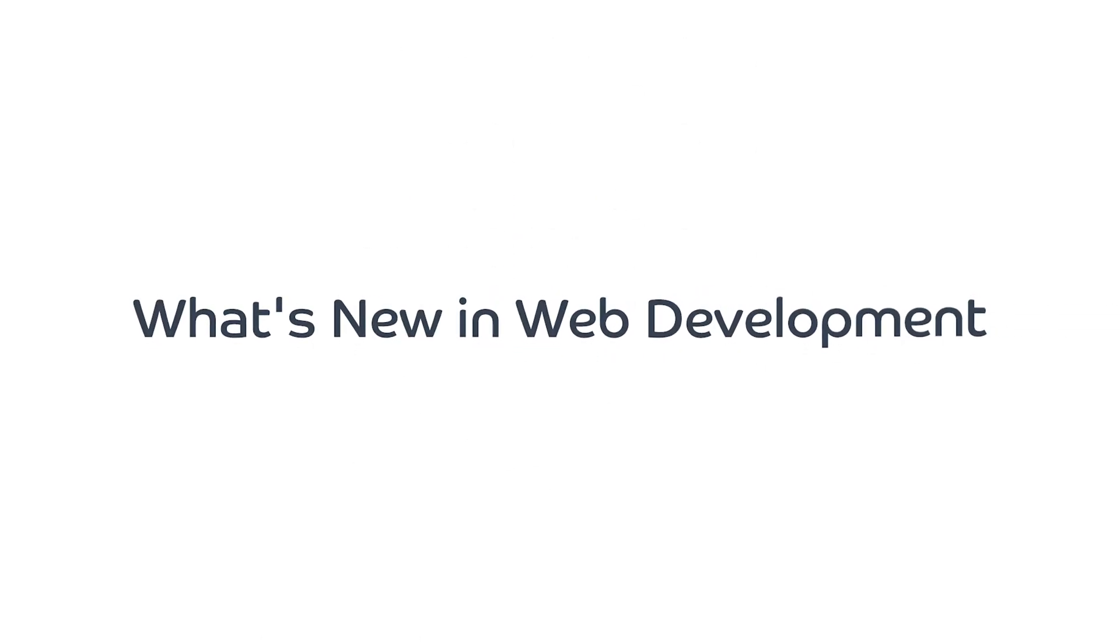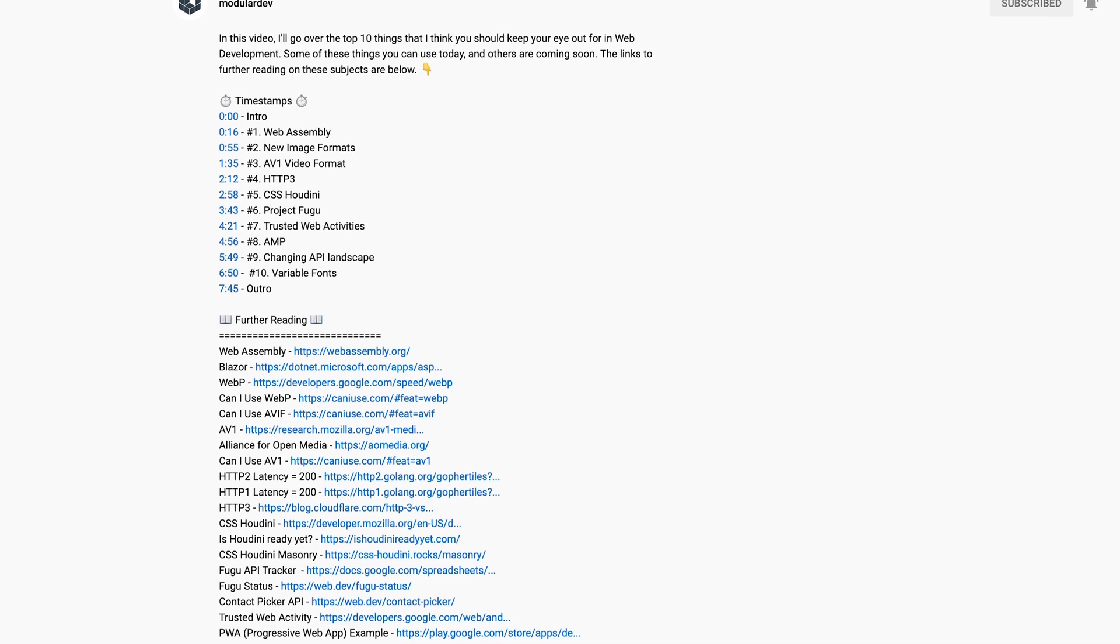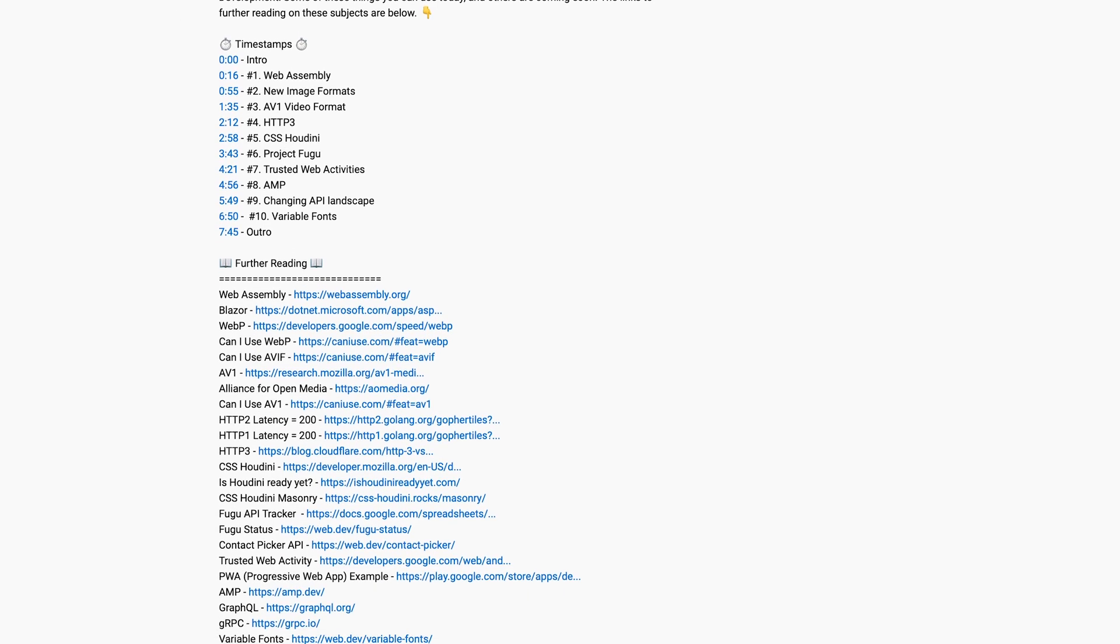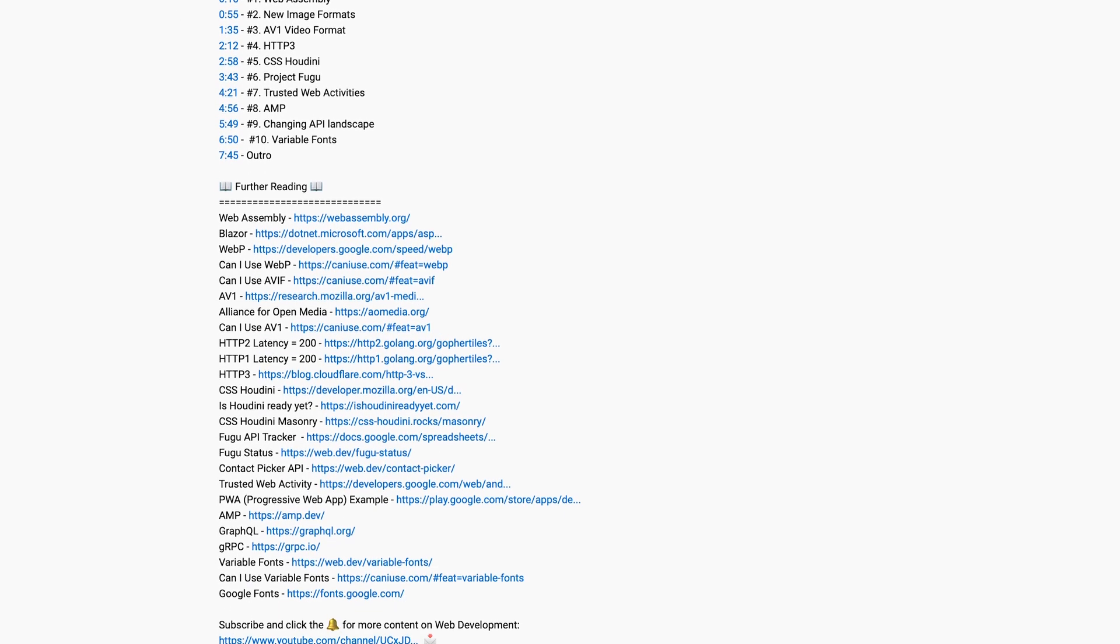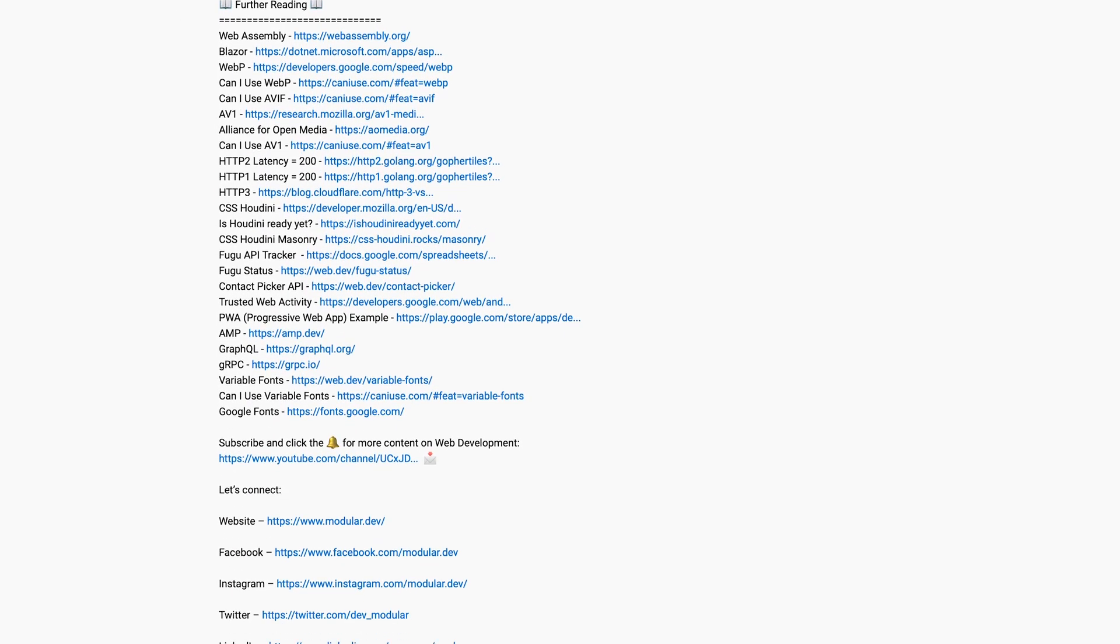In this video, I'll go over the top 10 things that I think you should keep your eye out for in web development. Some of these things you can use today and others are coming soon. I'll put links to further reading on all of these in the description below. Without further ado, let's get into it.